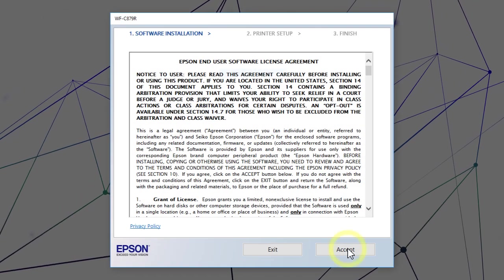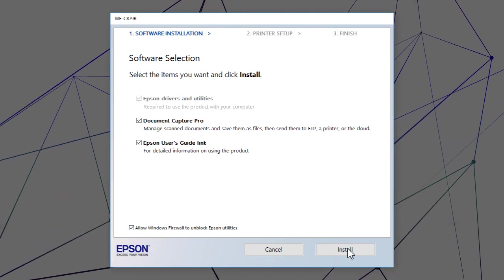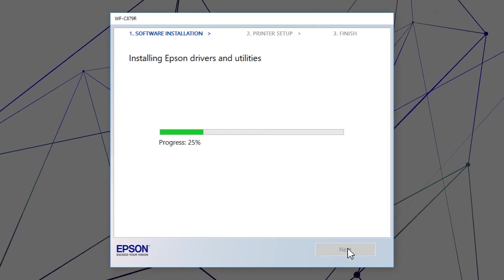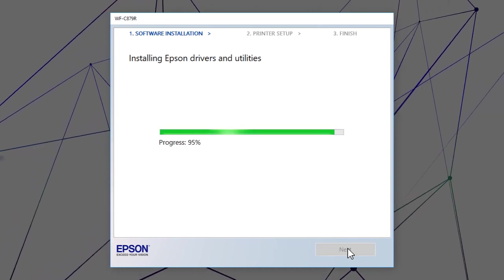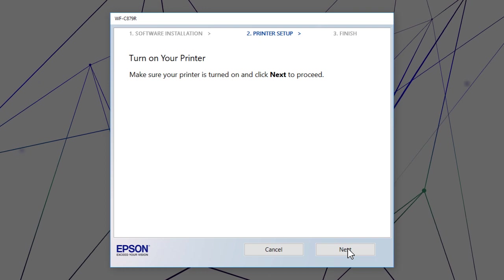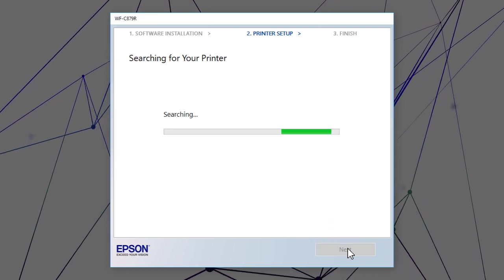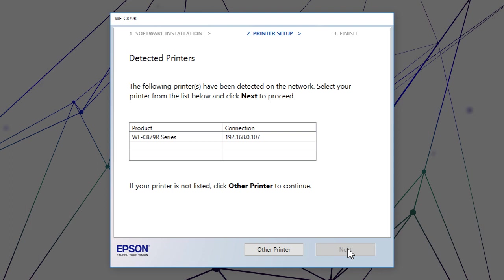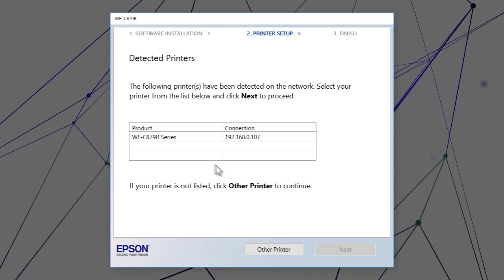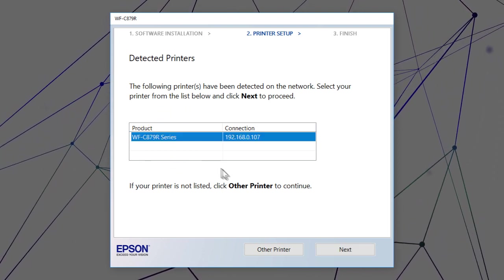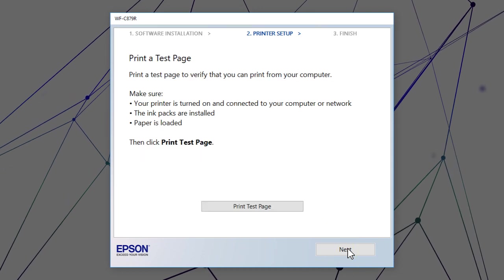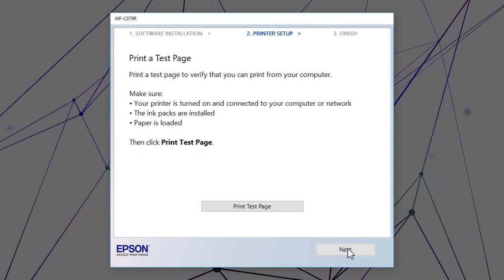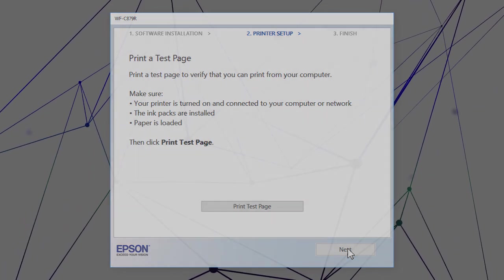Follow the on-screen instructions to install the software. When you see this screen, select your printer from the list and click Next. Follow the rest of the on-screen instructions to finish installation.